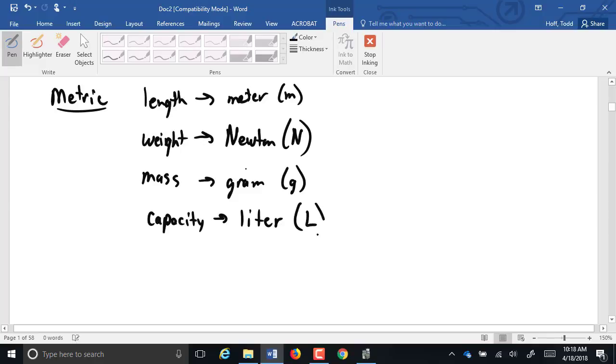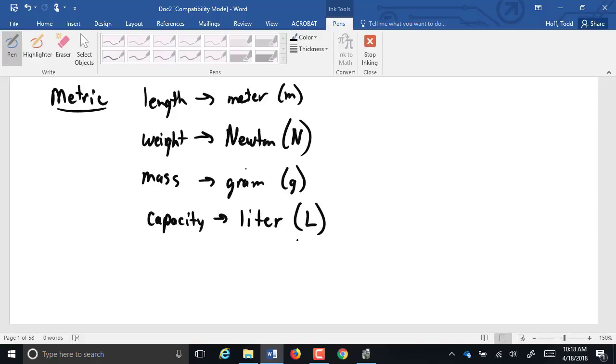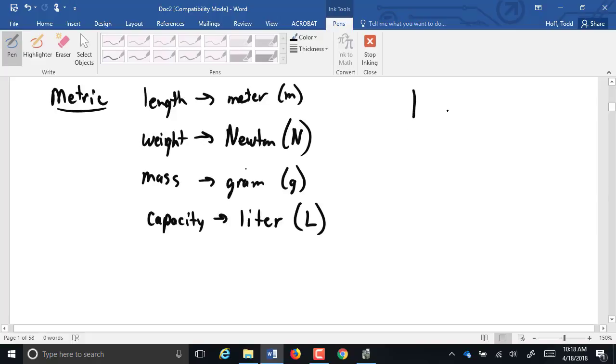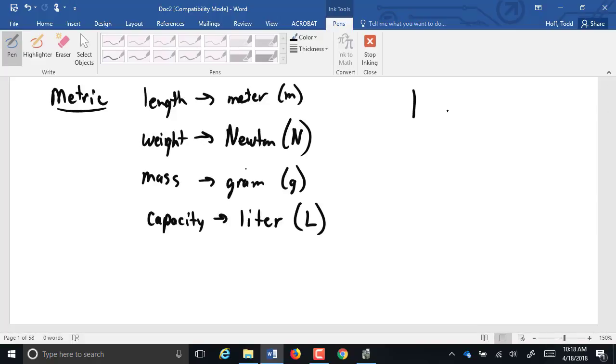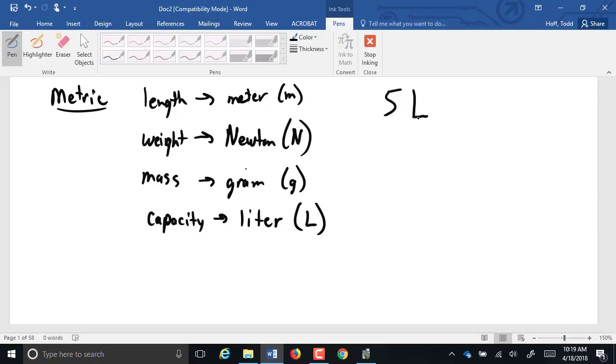Now, I was always taught it had to be a capital L. The reason I was always told it had to be a capital L is because if you use a small L, is that an L or is that a 1? Or a capital I? So it's really tough to tell the difference. If we use a capital L, it's pretty clearly 5 liters. So it's not required to use a capital L, it's just the capital L makes it easier to distinguish.